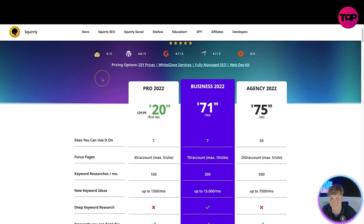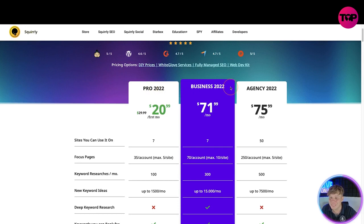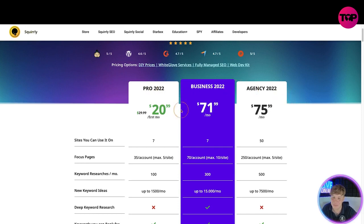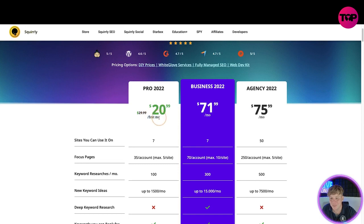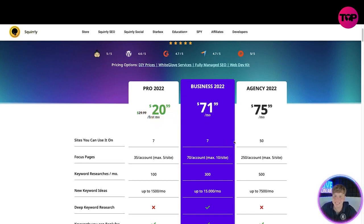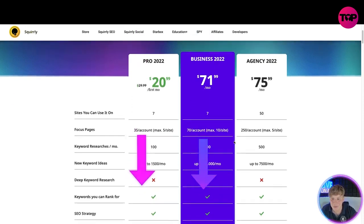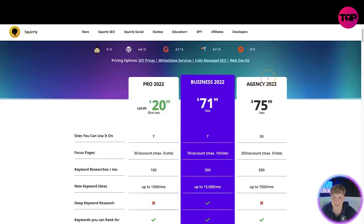Now take a look at the pricing. So we have three different packages: the Pro 2022, the Business 2022, and the Agency 2022. One thing I want you to know is these prices are every single month.